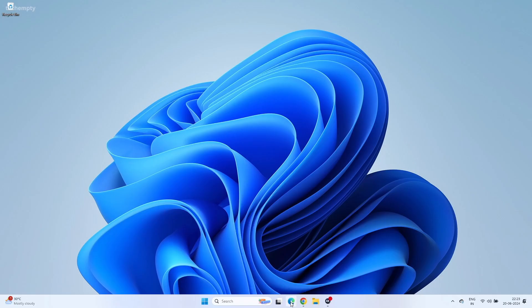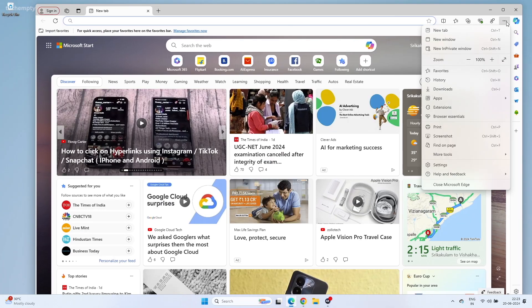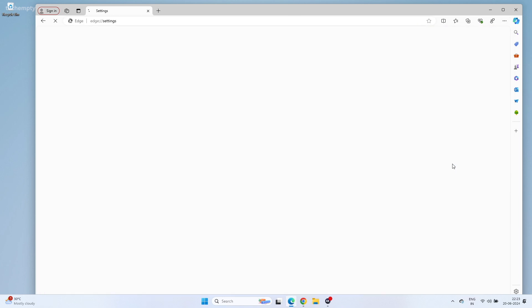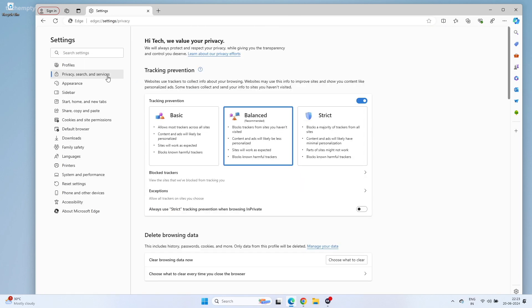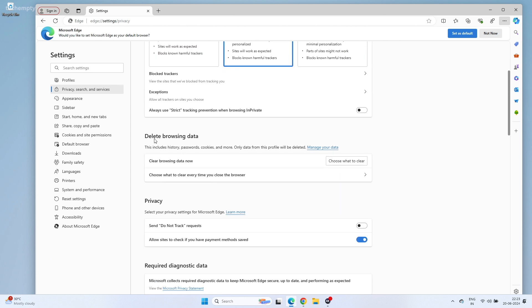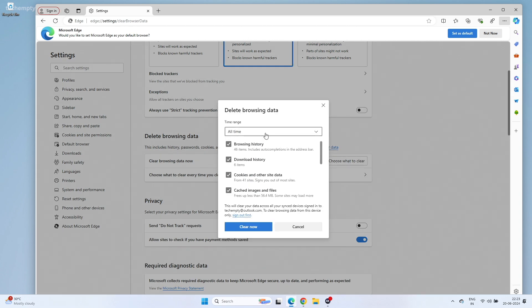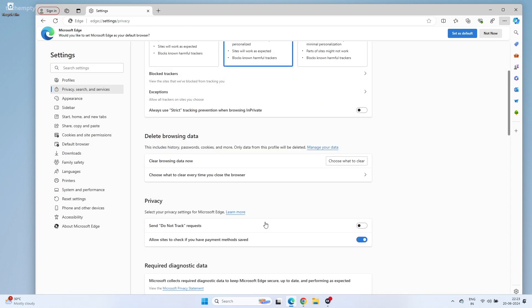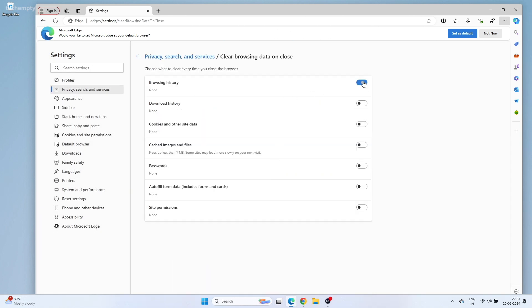Clear Browsing History. Clearing your browsing history can free up space and improve browser performance. For Microsoft Edge, click on the three dots to expand options, go to Settings, then Privacy, Search and Services. Scroll down to Clear Browsing Data and click Choose what to Clear. Select All Time and click Clear Now. You can also change settings so that whenever you close Edge, the corresponding data you choose will be auto-deleted.